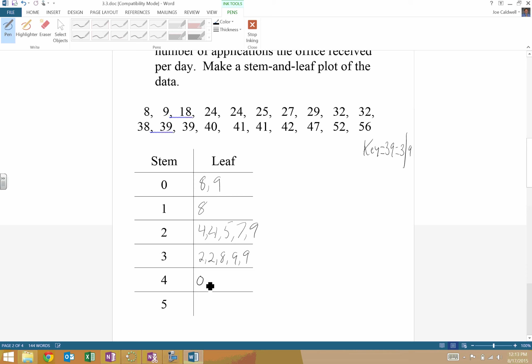For 40, I have a 0, put a 1 for 41, another 41, a 42, and a 47. Finally, for 50, I have a 2 and a 6. So that would be a stem and leaf plot.